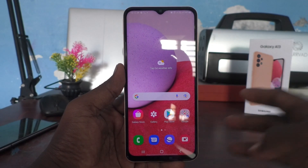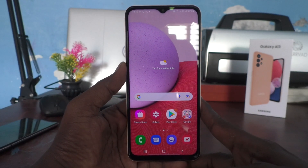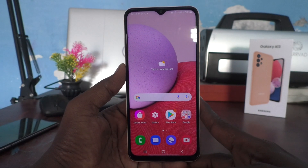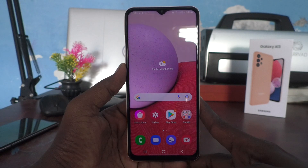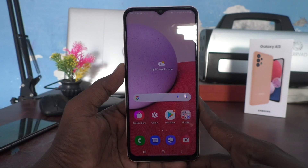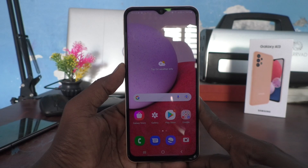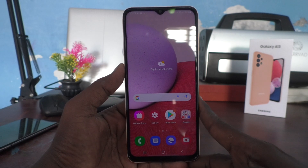Hi friends, this is Fiaminstagadop channel. Here is the Samsung Galaxy A13 smartphone. In this video, we will learn how you can change the keyboard language in your Samsung Galaxy A13.